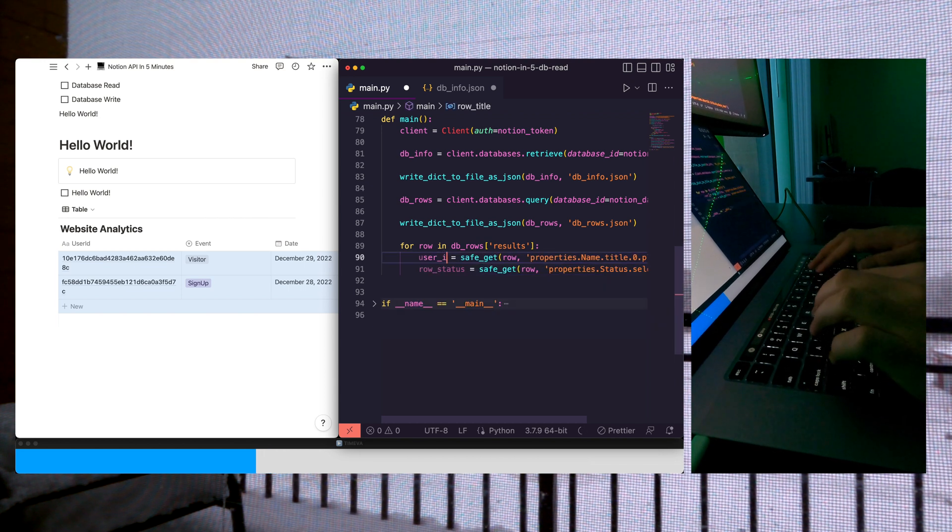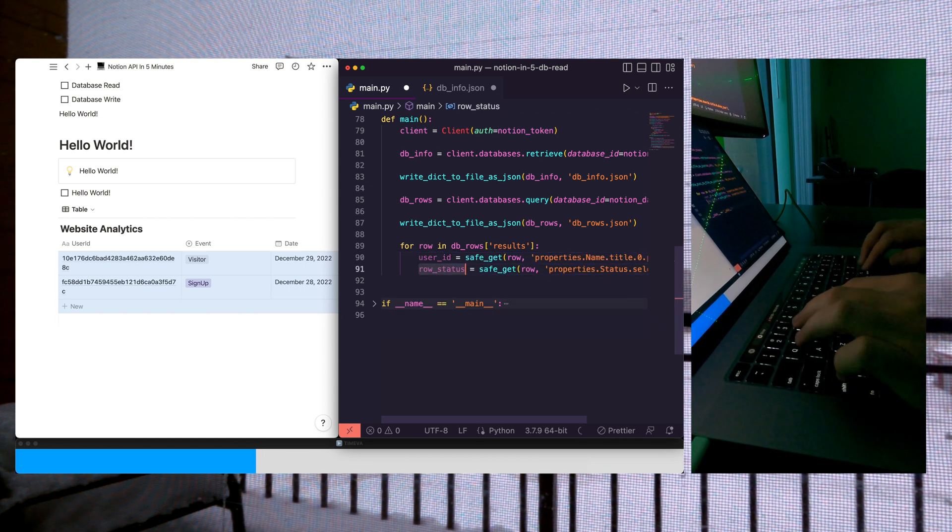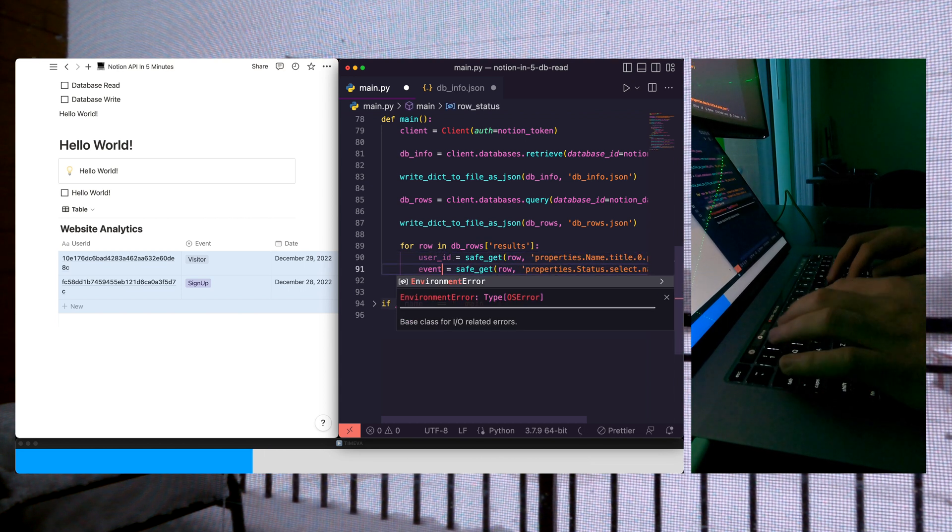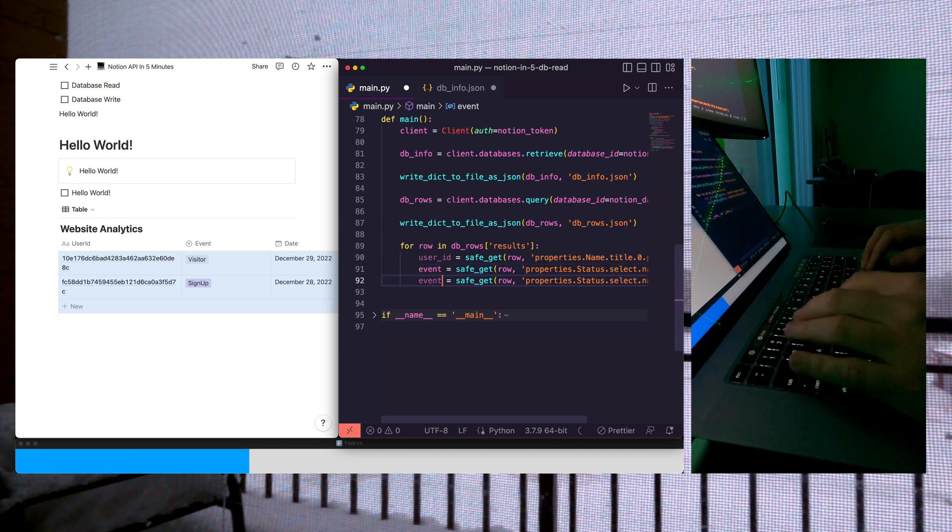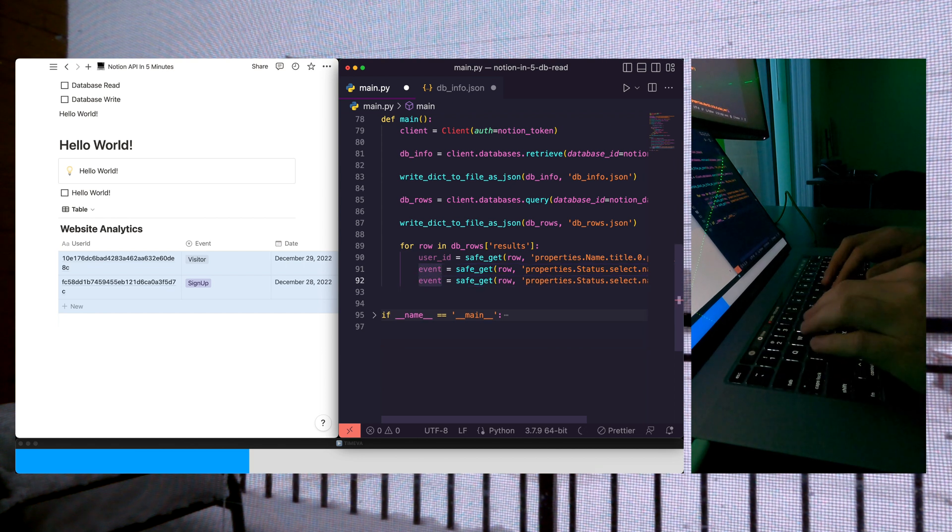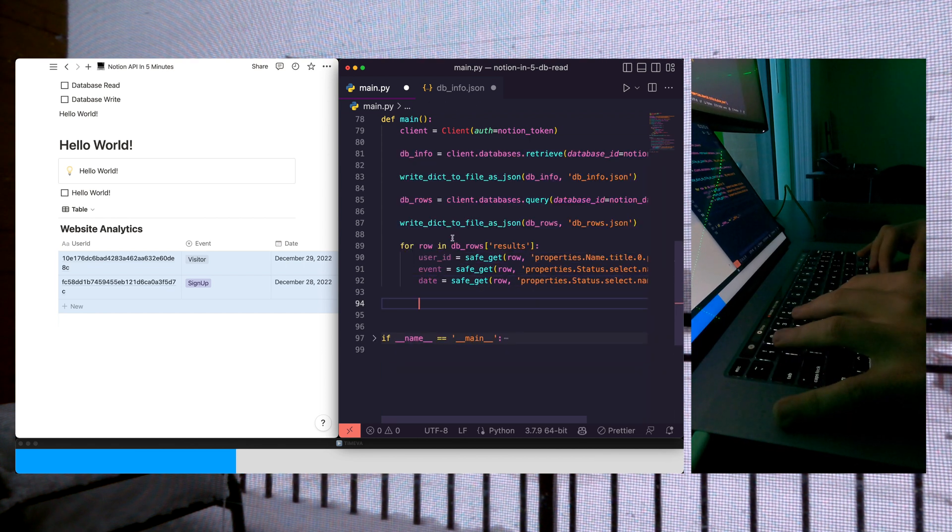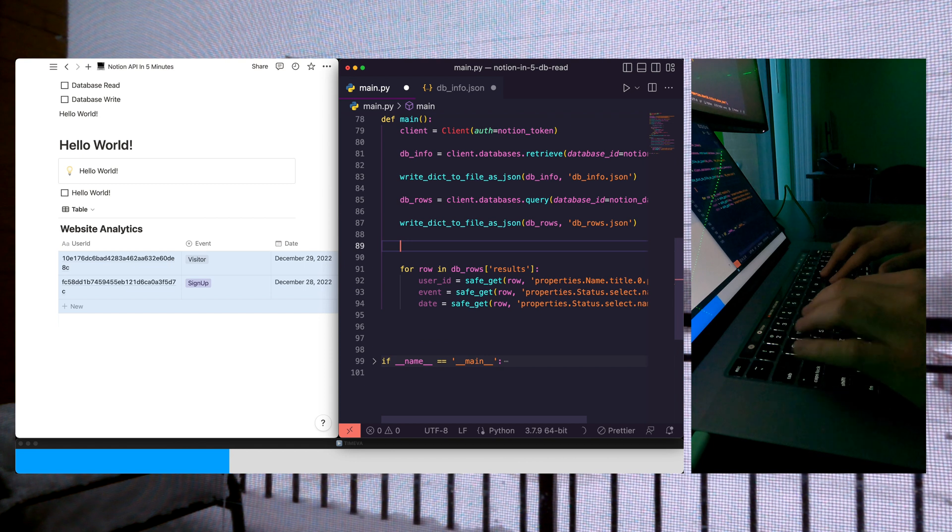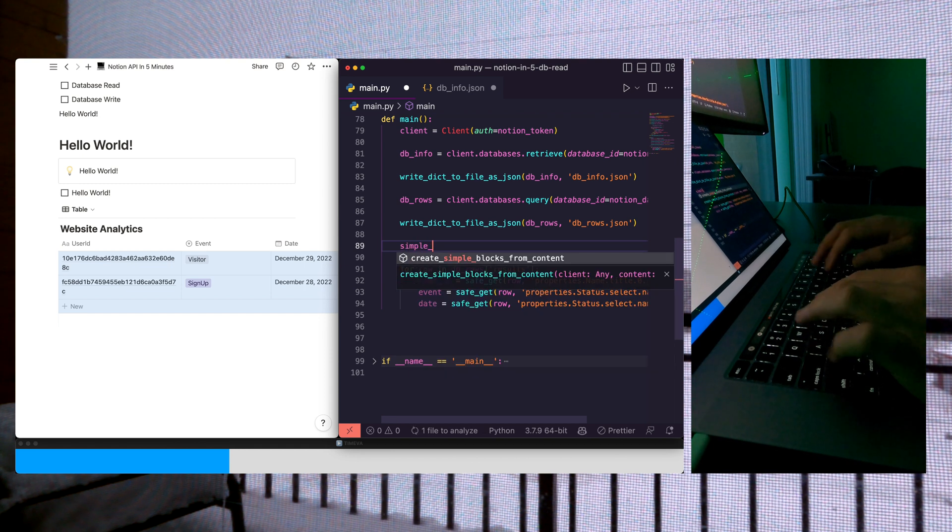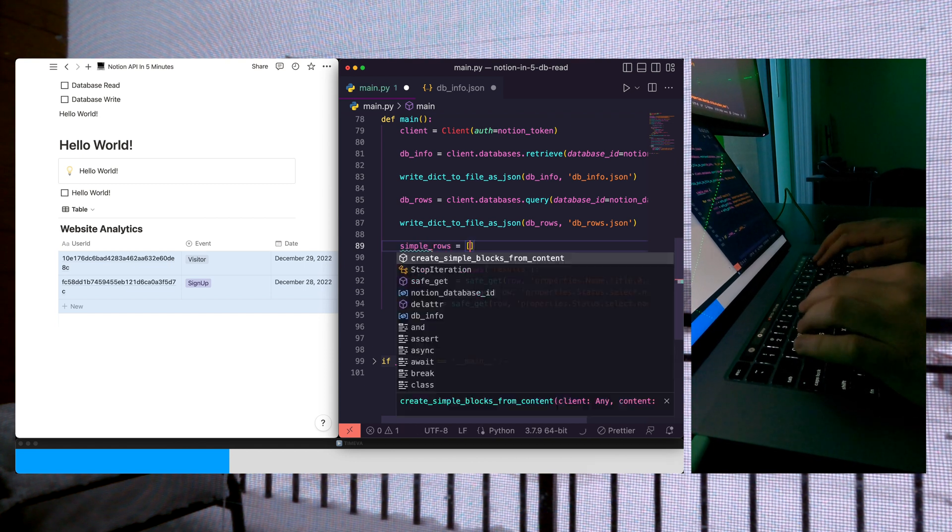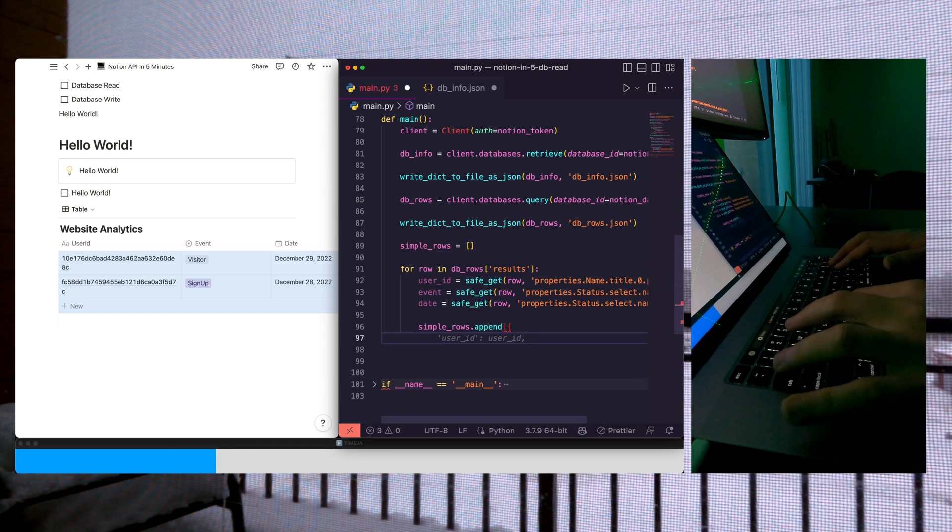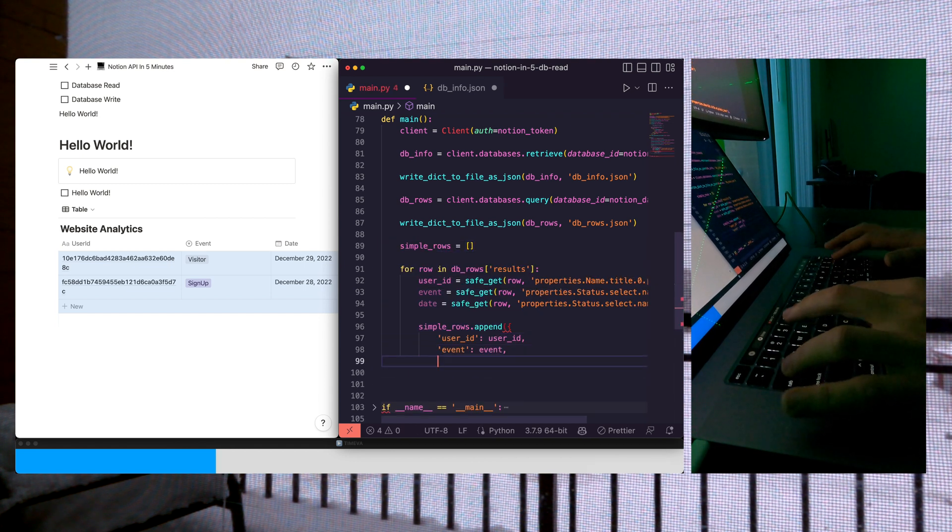We want our user ID. We want our event. And then let's create one more. We want our date. We will put these all in a list. We'll call these simple rows. It will append all these items. And then after we do this, we're going to dump out our simple rows to a JSON file.